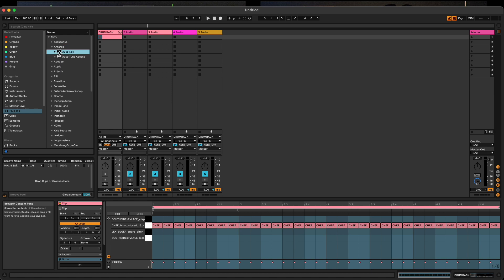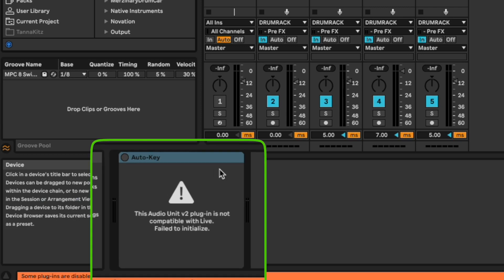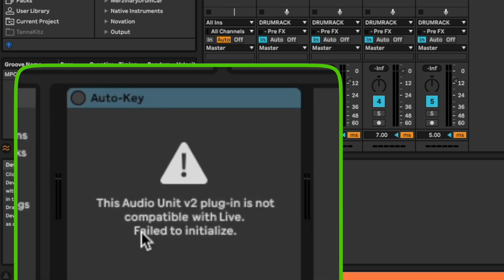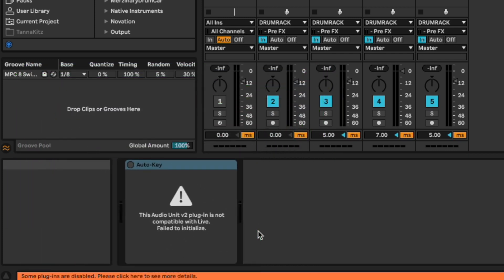let me go ahead and pull it out right now and use it. That right there - this audio unit V2 plugin is not compatible with Live and has failed to initialize. If you get that error man, I finally found a fix for it.